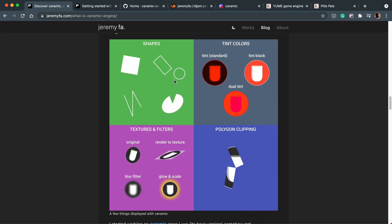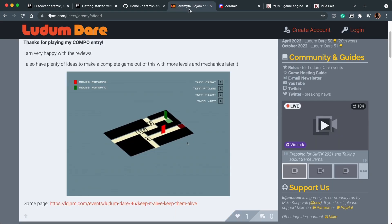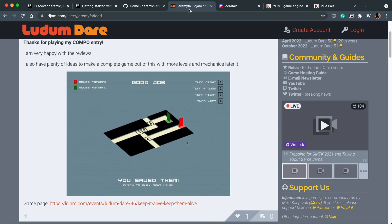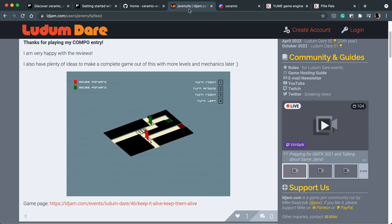He's also used it to make a game for Ludum Dare, which I played. And it's really smooth. It runs well, it looks good, and it plays well too. So that gives me hope about the engine.